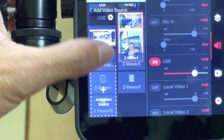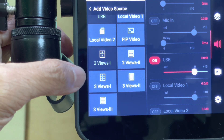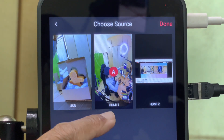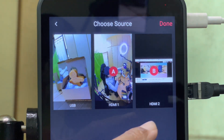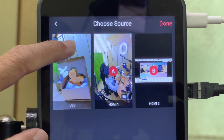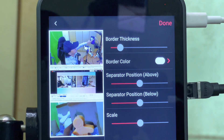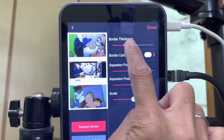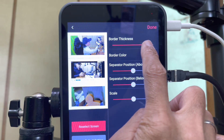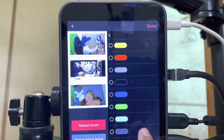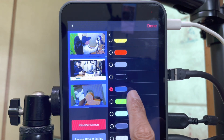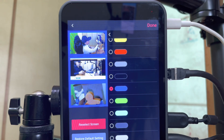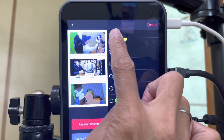Let's add another video source. This time I will choose three views one. My white shot will be source A, my computer display will be source B, and the close-up will be source C. Done. The three views are evenly sized. I can change the border thickness, change the border color to any color I want. Again, gray is transparent — I prefer white. And go back.